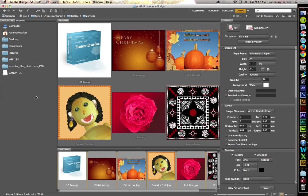Open the files that you wish to put into your portfolio and select them all so that they come up in your preview window.